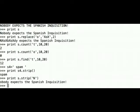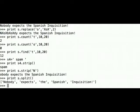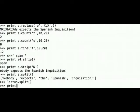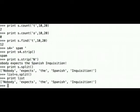The last two methods are split and join. Calling print s.split() returns a new list with five elements — 'Nobody', 'expects', 'the', 'Spanish', 'Inquisition' — using space as the separator. We can also assign the result to a variable called list, then print list to see the list assigned to that variable.